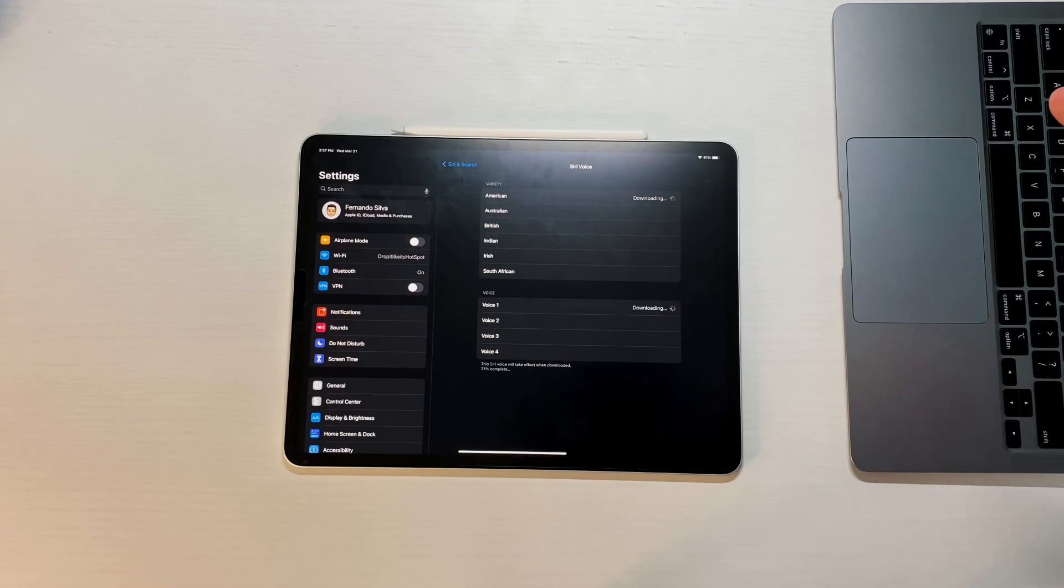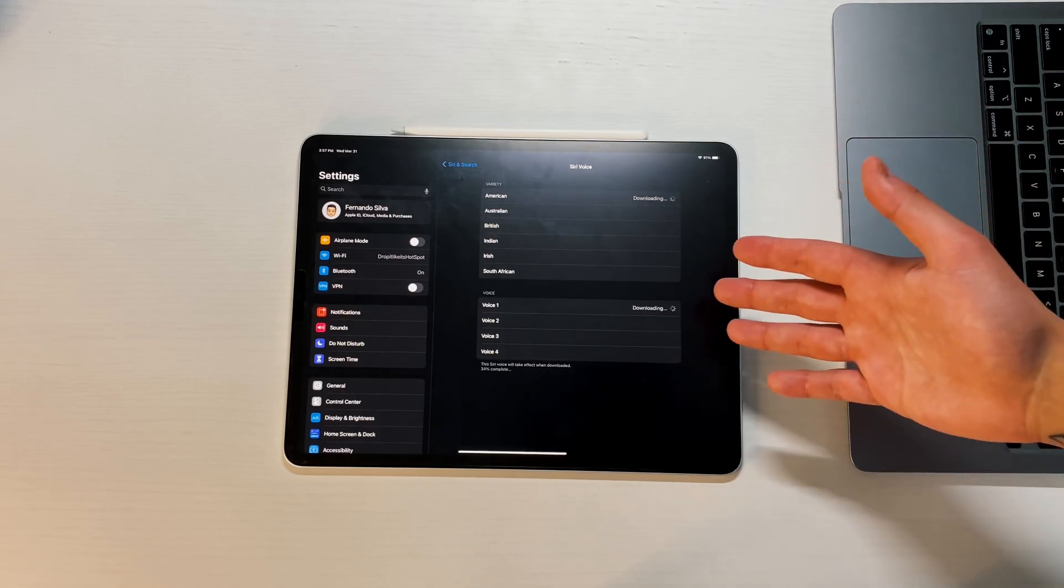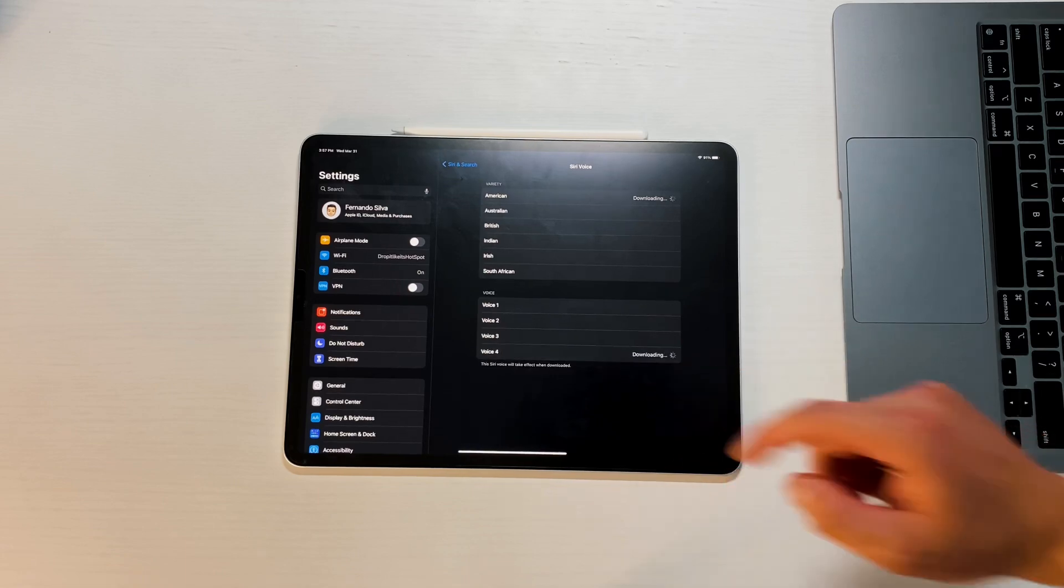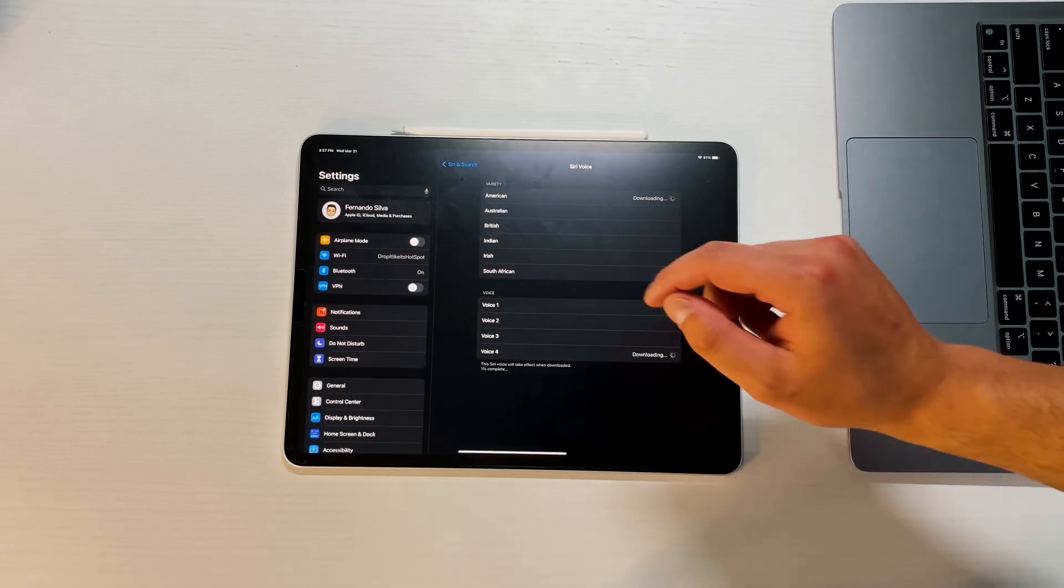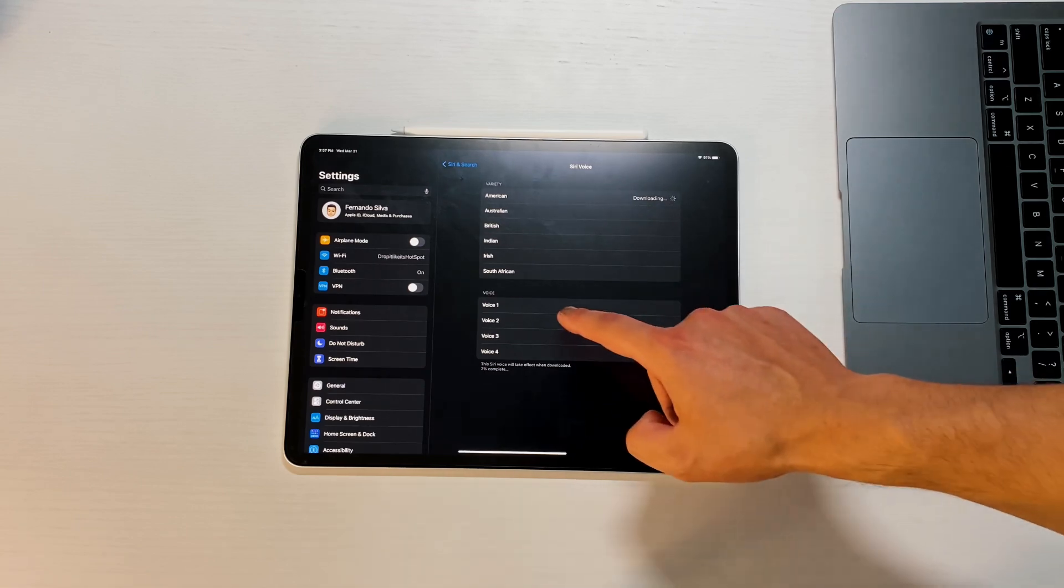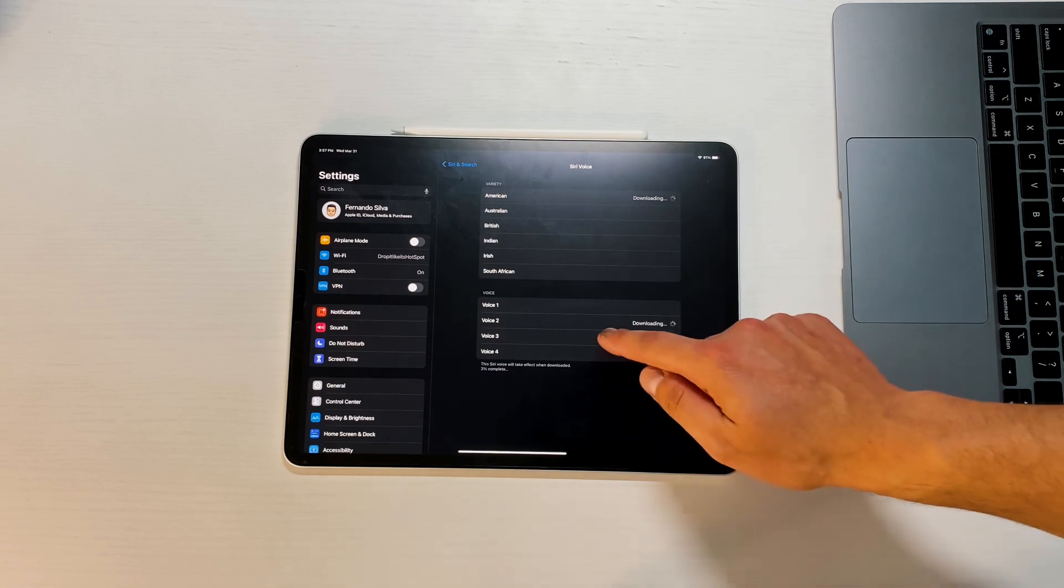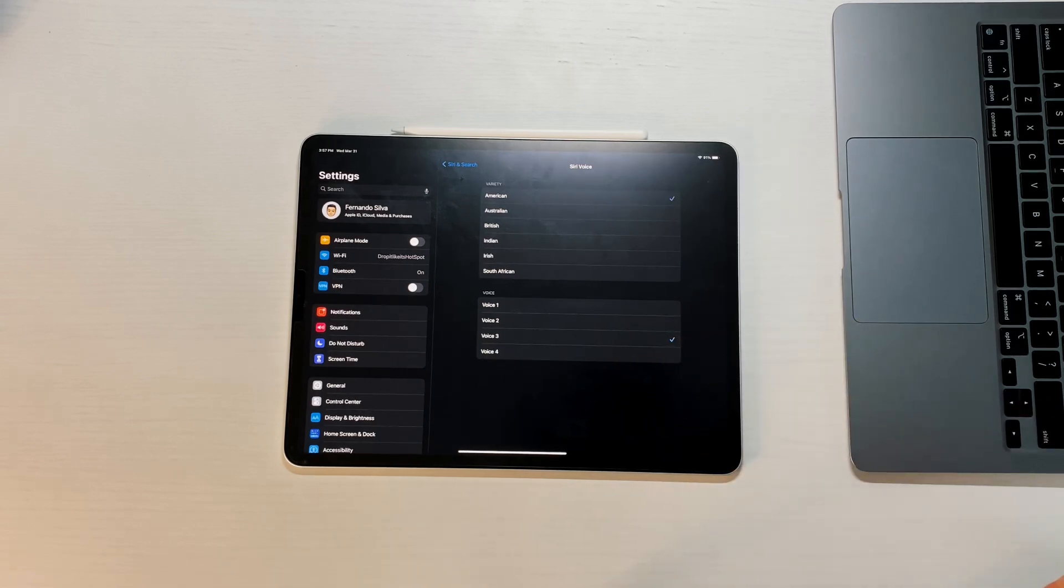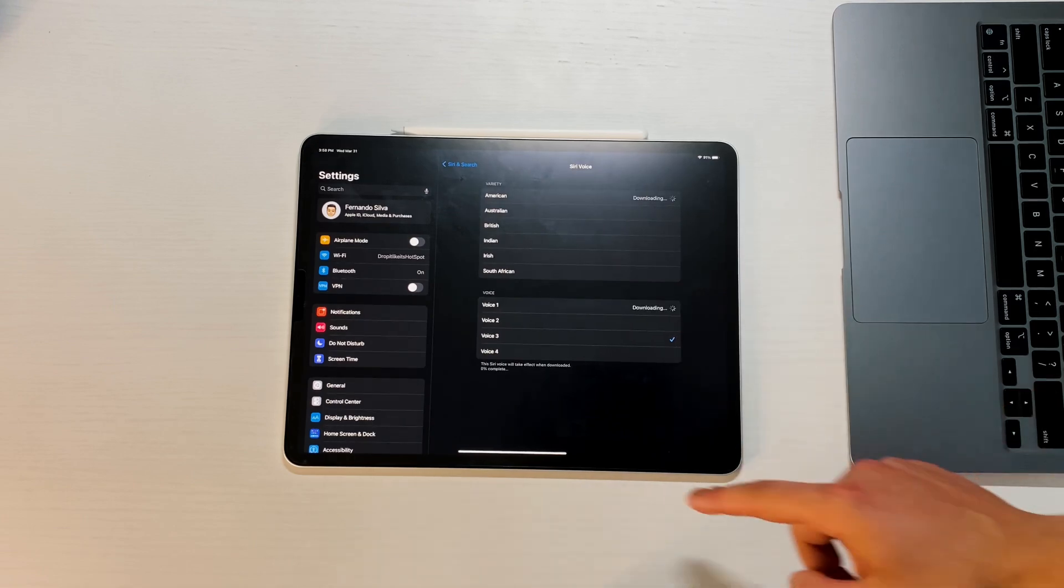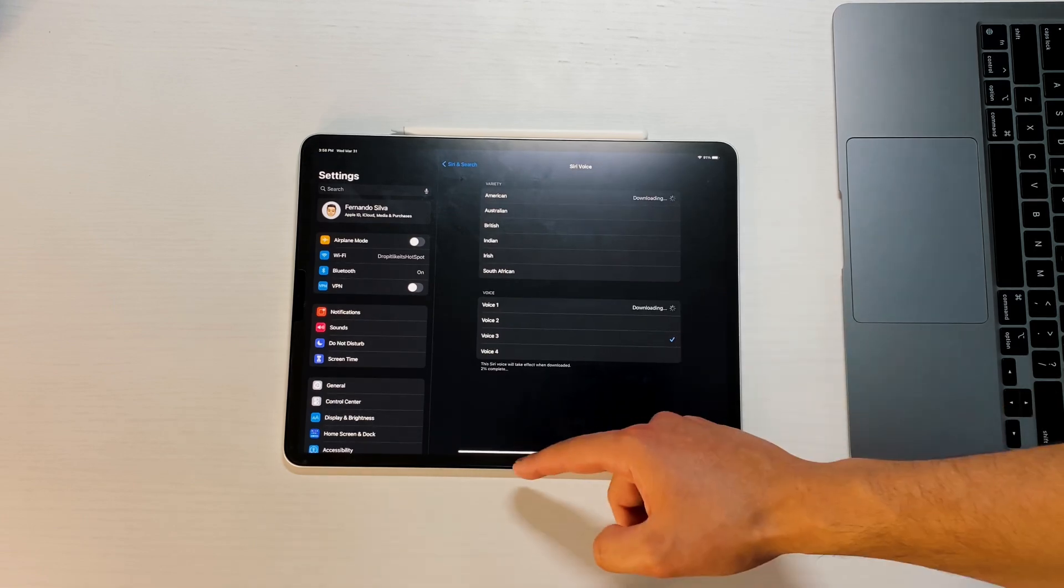If we try these new ones out, voice one: 'Hi I'm Siri choose the voice you'd like me to use.' This is the one that I assume was the male one. Voice four: 'Hi I'm Siri choose the voice you'd like me to use.' And then voice two and voice three should be the new ones. Voice two: 'Hi I'm Siri choose the voice you'd like me to use.' Voice three: 'Hi I'm Siri choose the voice you'd like me to use.'